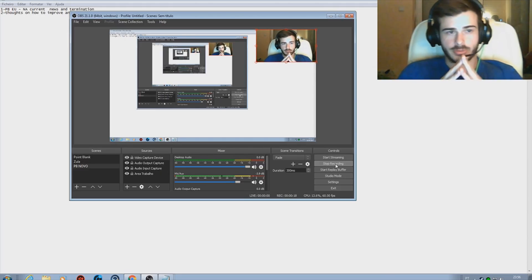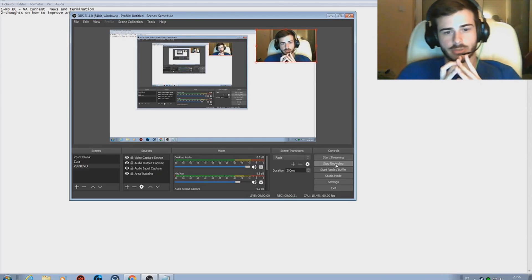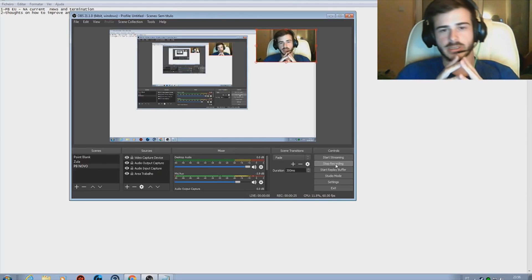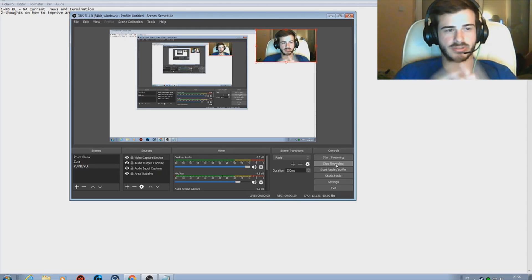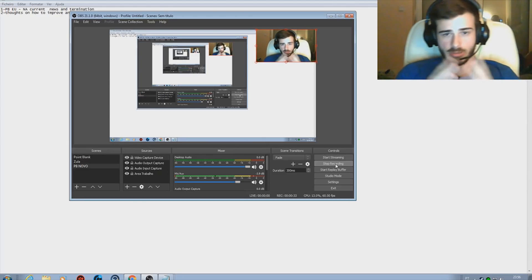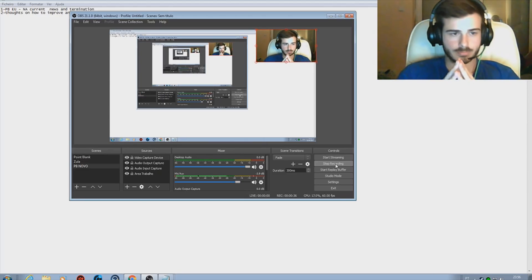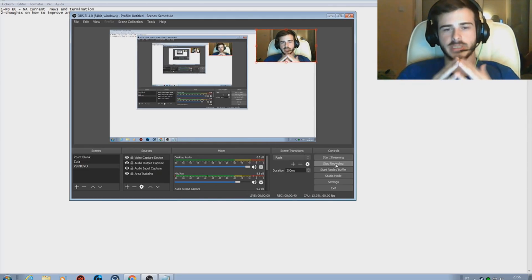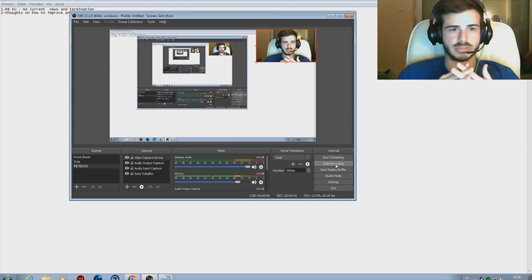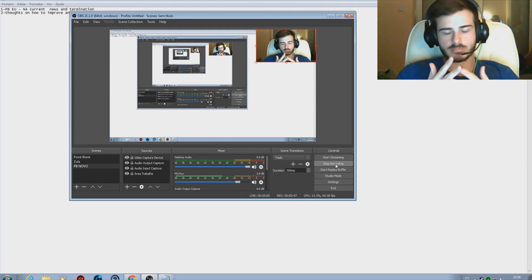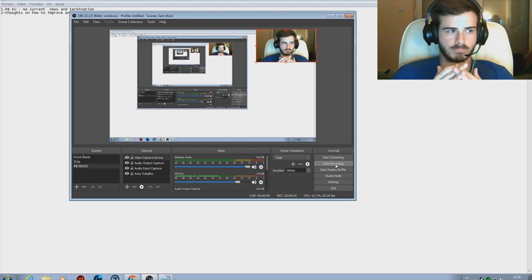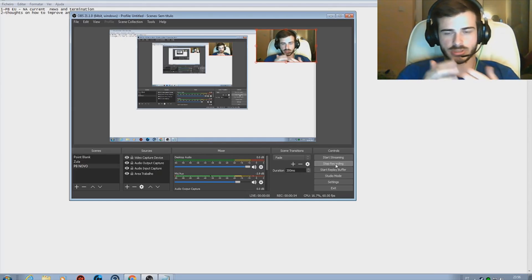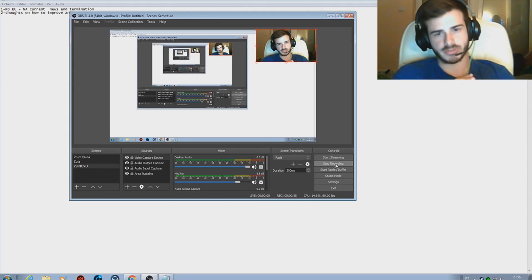The reason why I'm recording this video for you guys is just to show you what's the current news and what's happening in this Point Blank scene around Europe and North America. Basically what Zepeto is trying to do, they are trying to pretty much terminate the clients of each European server and North American server.